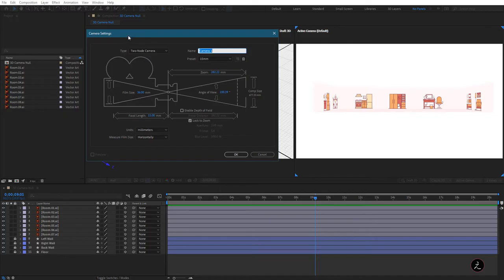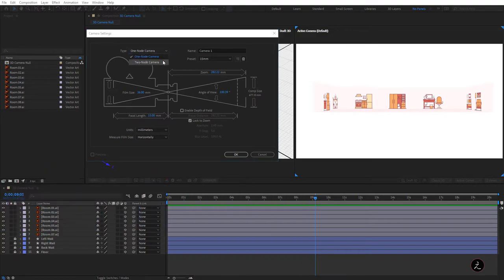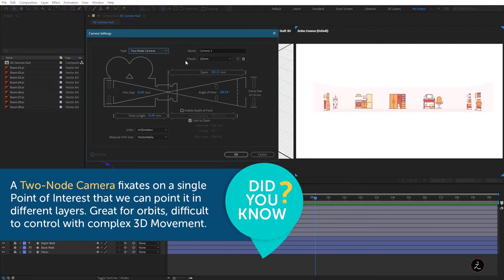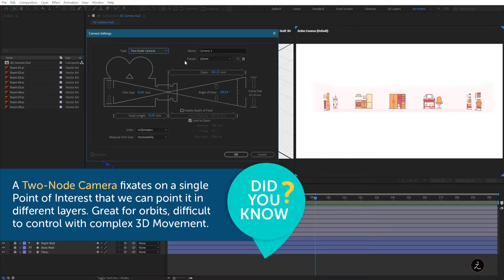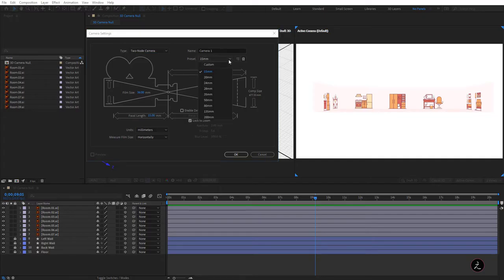The default camera type is set to two-node, but we can also use the one-node camera which is a camera that orients around itself. In this case we're going to be working with the two-node camera, which fixates on a single point of interest that we can point at different layers and orbit around those layers. After Effects also provides presets to match the camera with real-world camera lenses, from telephoto to wide-angle.